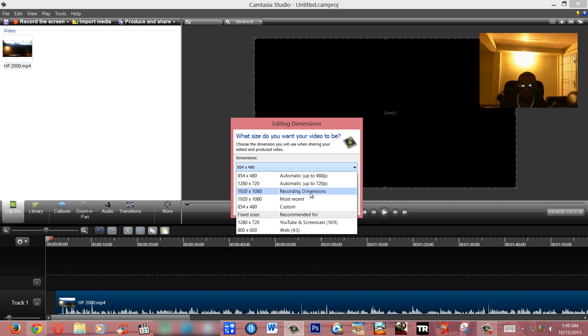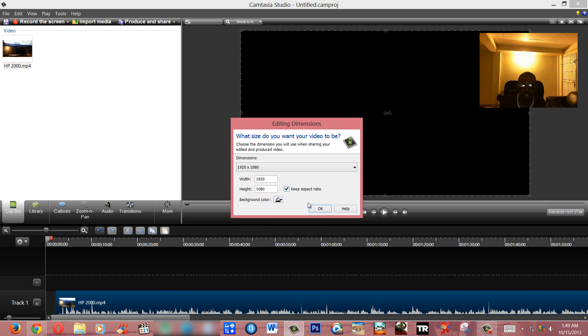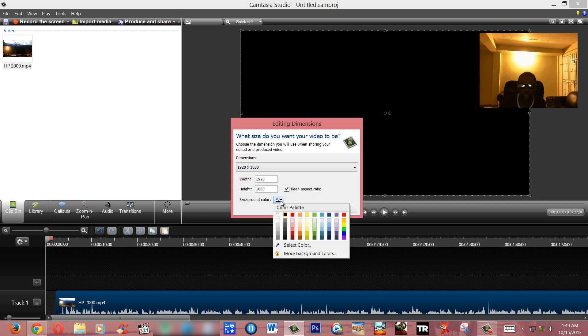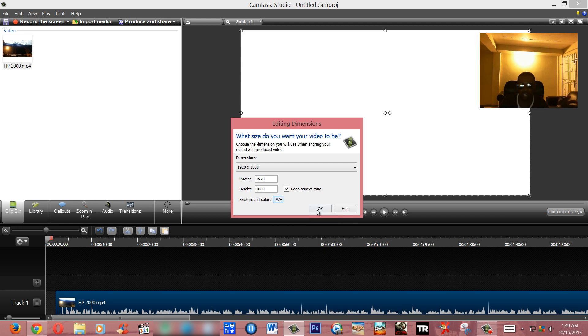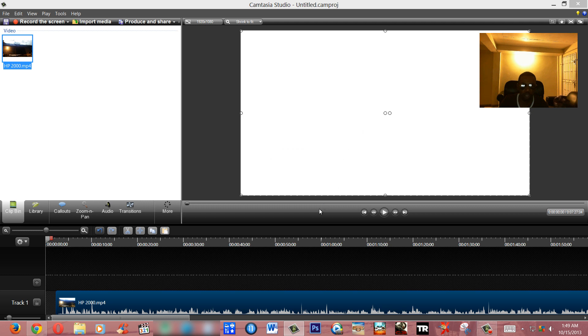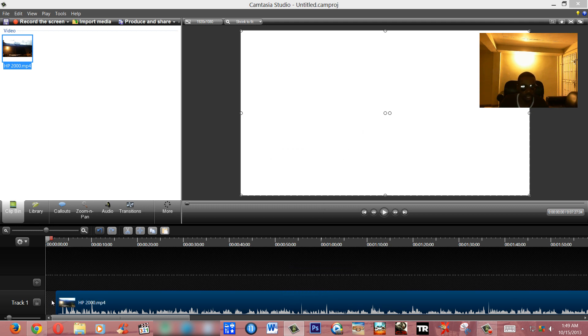In my case I'm going to use the recording dimensions which is HD quality. Okay, and that's it. For the background color, if you don't know what to use, I recommend using a background color such as white. You know how it works. Press OK.